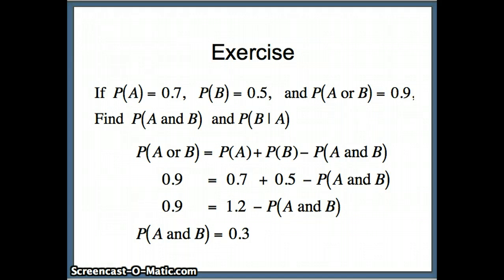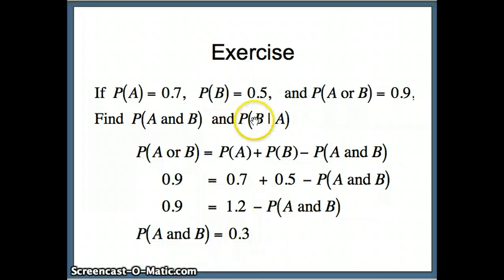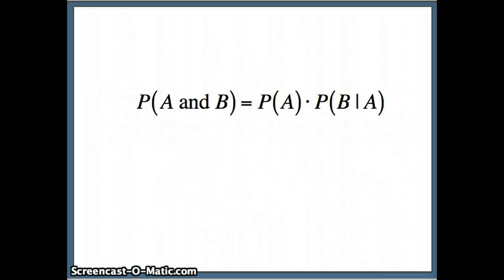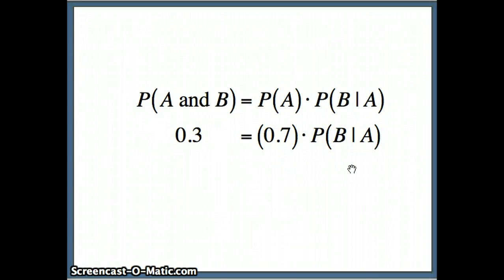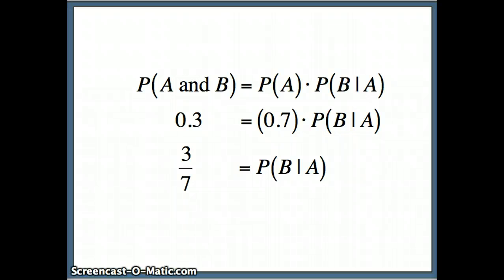Now that we know P(A and B) = 0.3, we can determine P(B|A) using the AND rule: P(A and B) = P(A) × P(B|A). We just found P(A and B) = 0.3, and P(A) = 0.7, so 0.3 = 0.7 × P(B|A). Dividing both sides by 0.7, we get P(B|A) = 0.3/0.7 = 3/7.